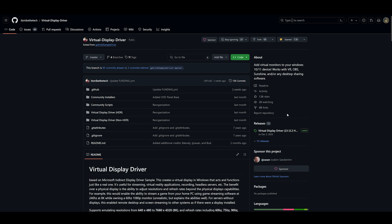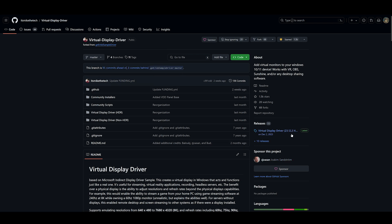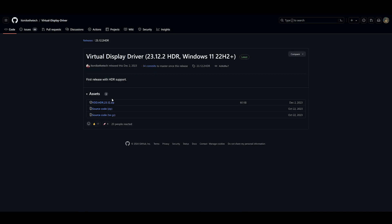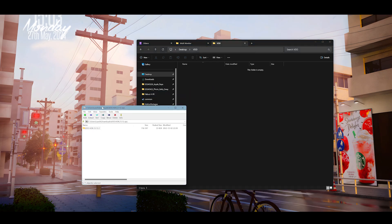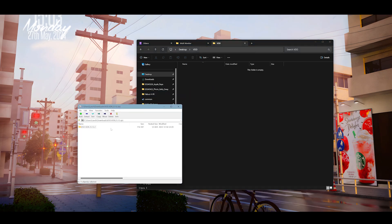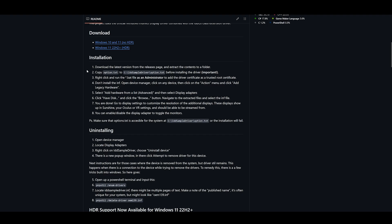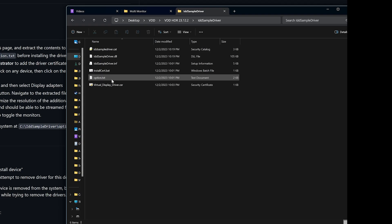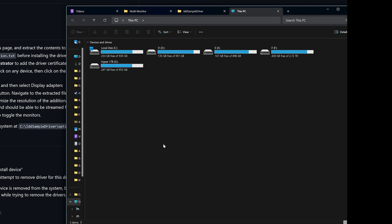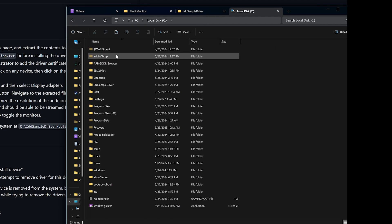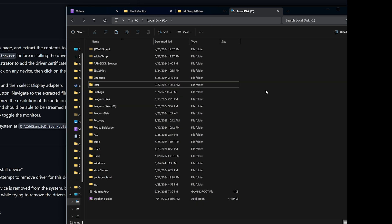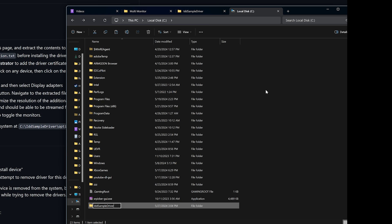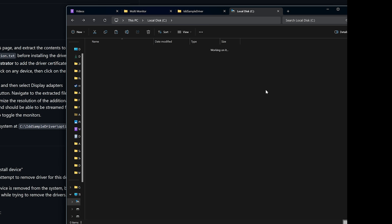So go to Virtual Display Driver. It's a fork of IDD sample driver, and download the latest version. I'm going to make a folder named VDD or whatever you want to call it, and you're going to extract it in here. So there are instructions on the website you can follow. Copy option.txt, copy this, and then make, go to C, make a folder called IDD sample driver, and paste option.txt in here.